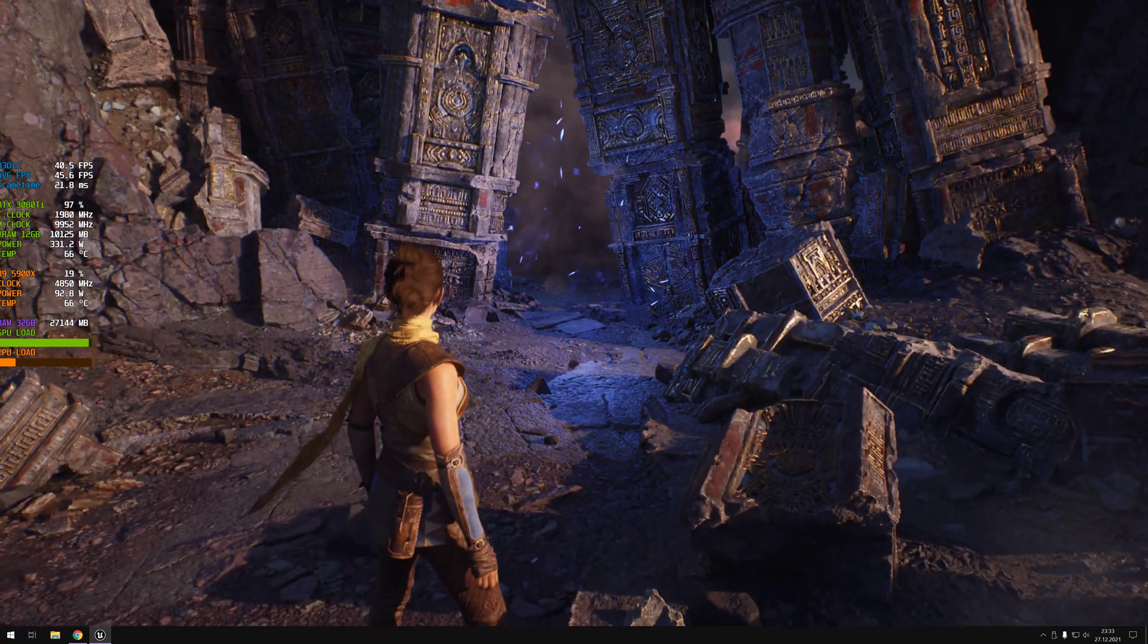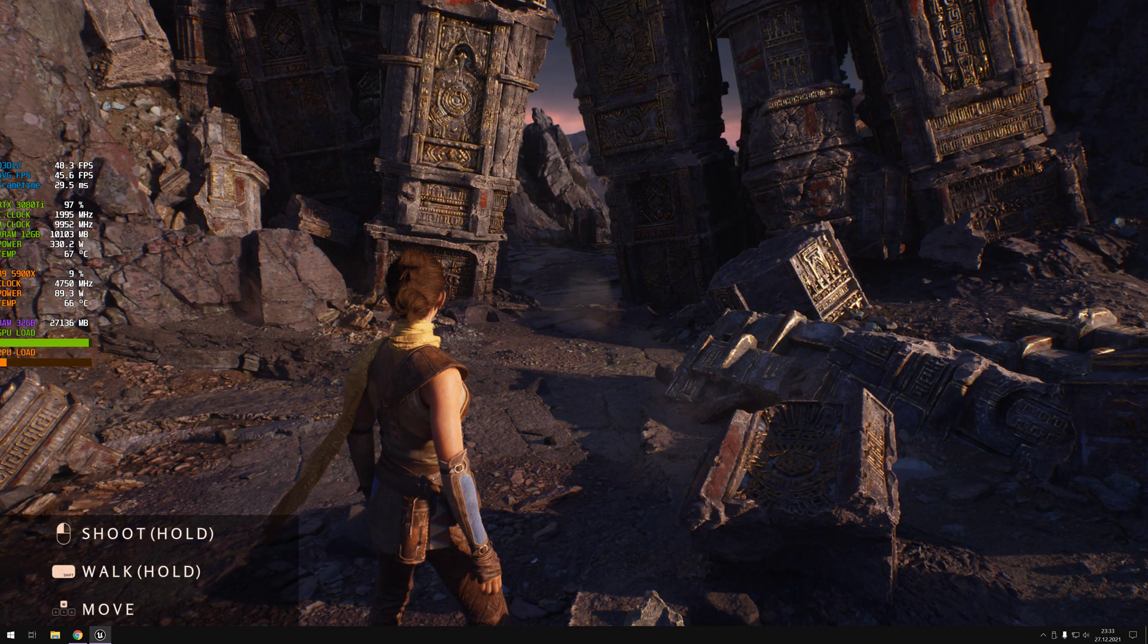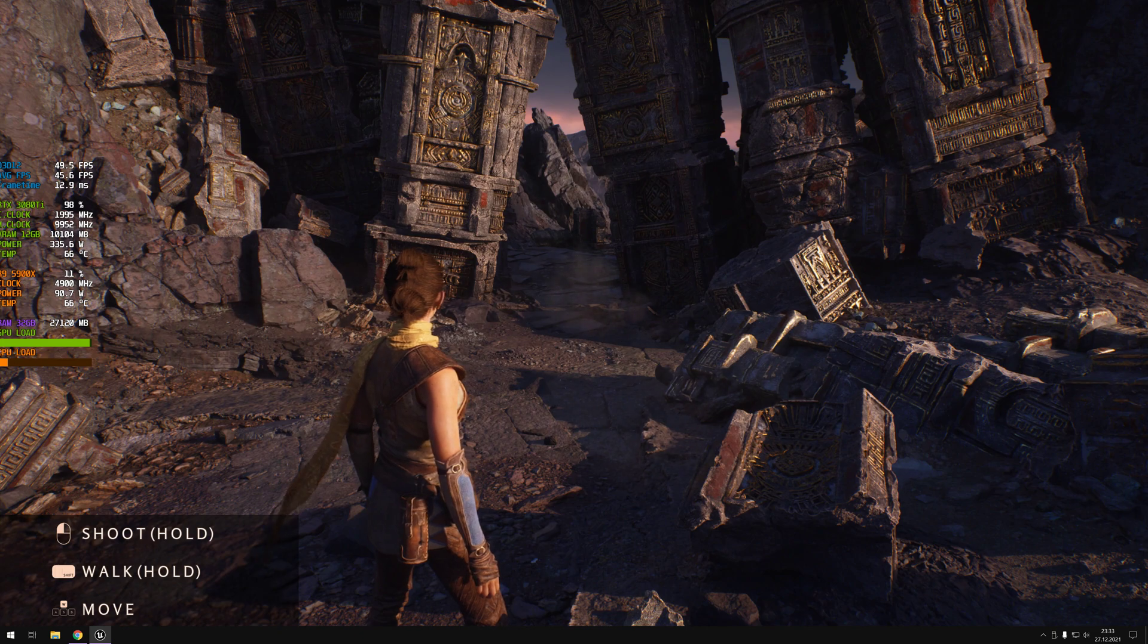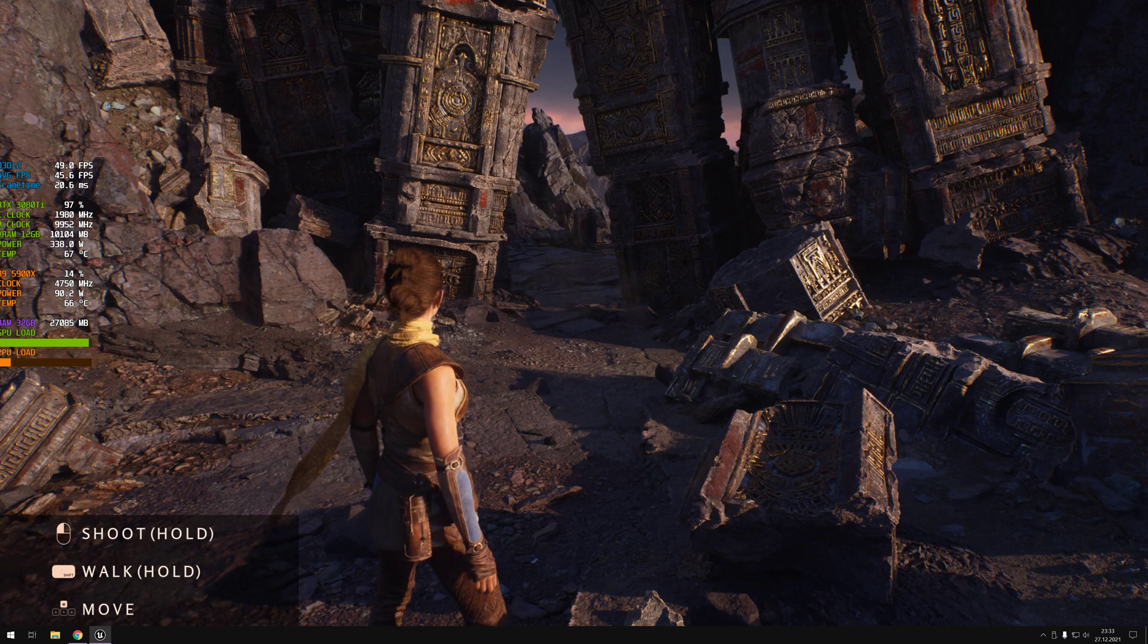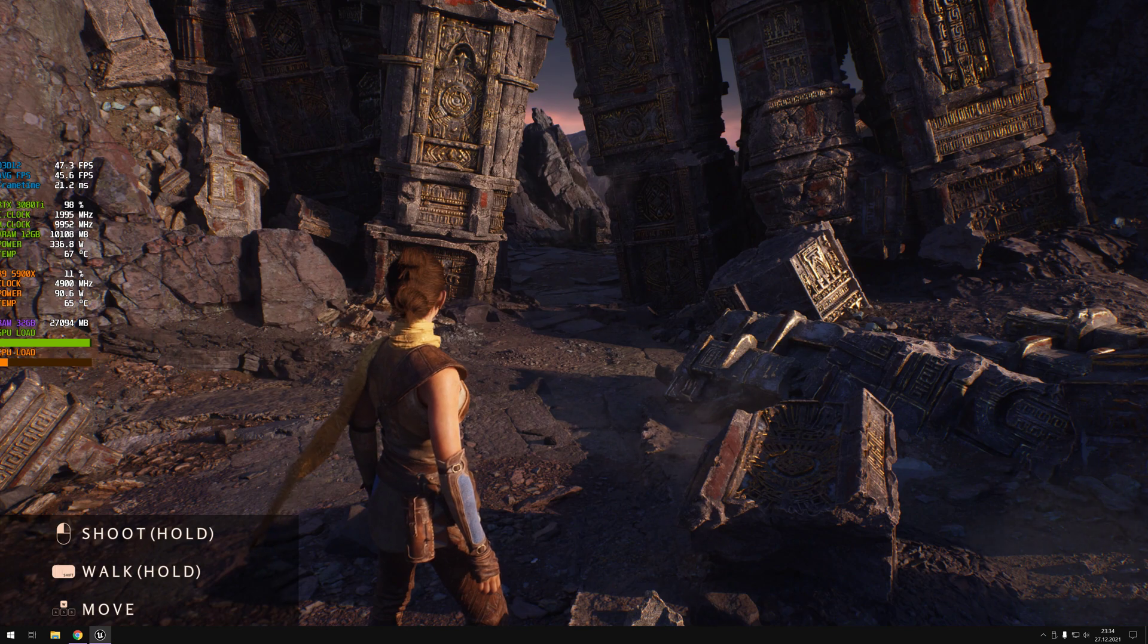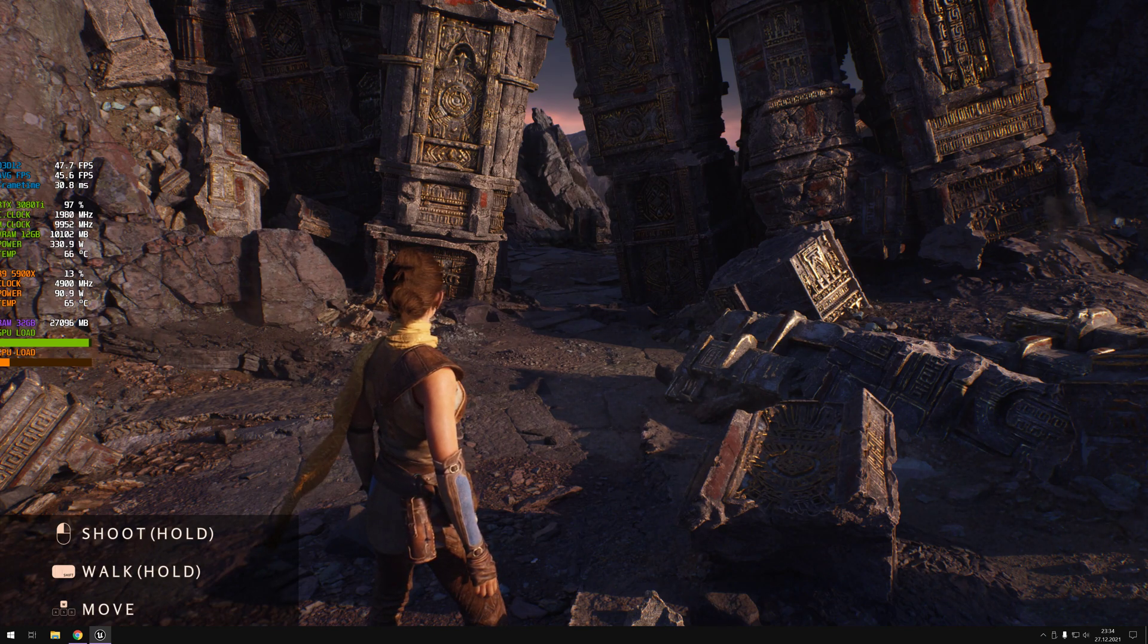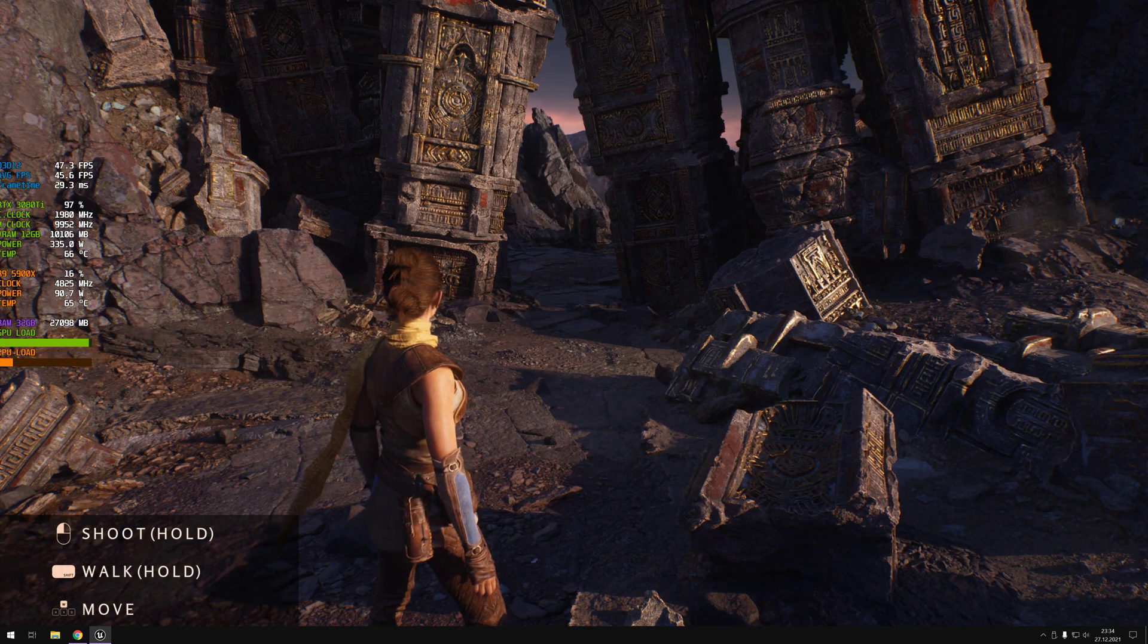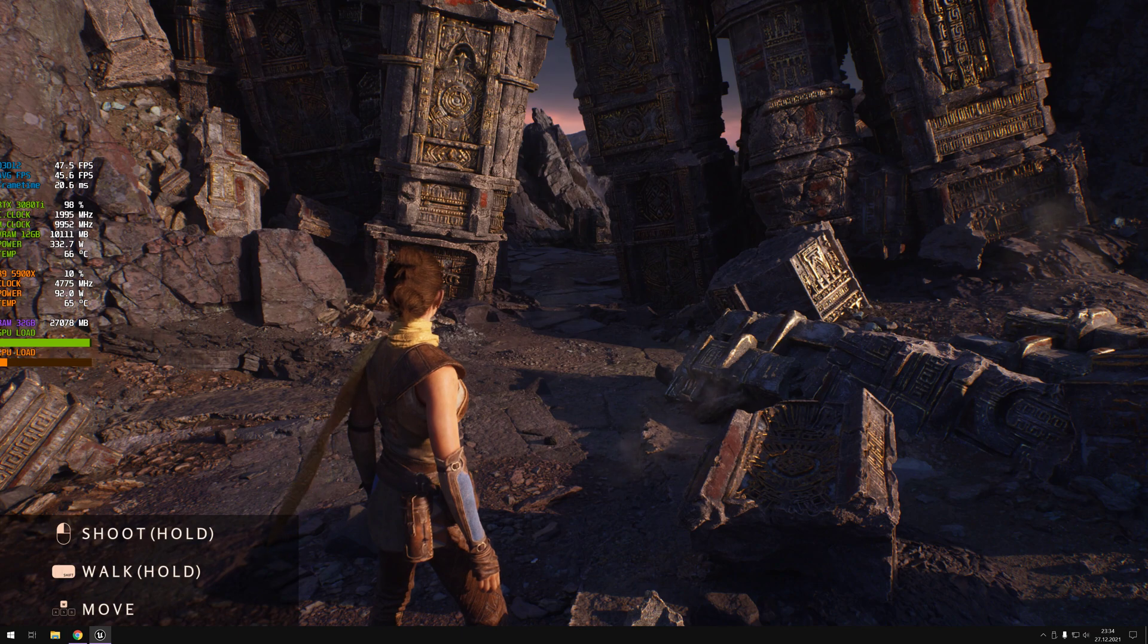If you notice, look at the left side. On the left side, we are using 27 gigabytes of system RAM. Wow.